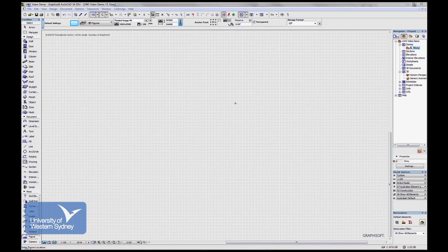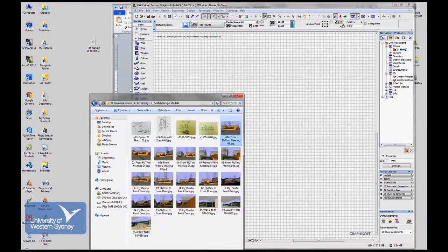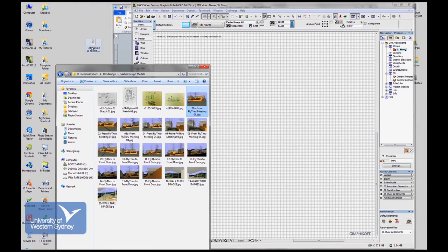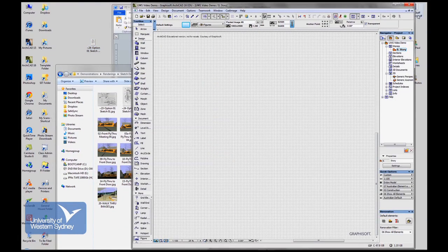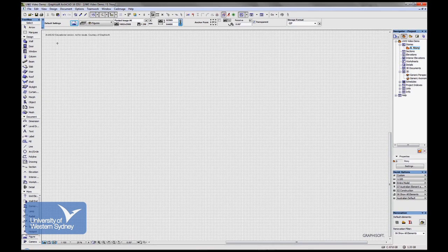I showed you a way of bringing it straight in from an iPhone, but you might prefer scanning images and bringing them in that way. So I'll show you a couple of other ways. I've got an image sitting on my desktop somewhere. There it is. And I'll show you alternative methods of bringing images in.